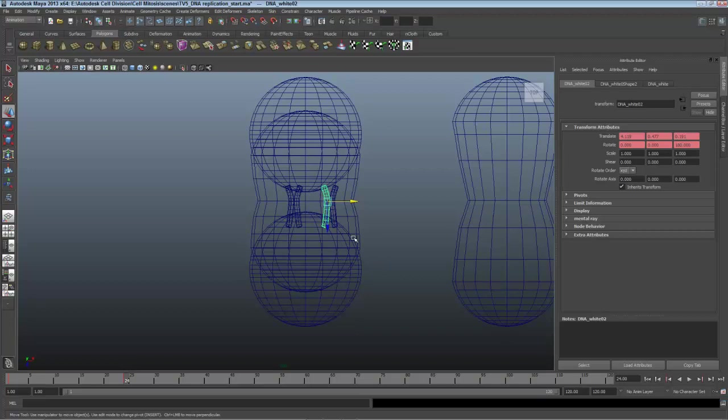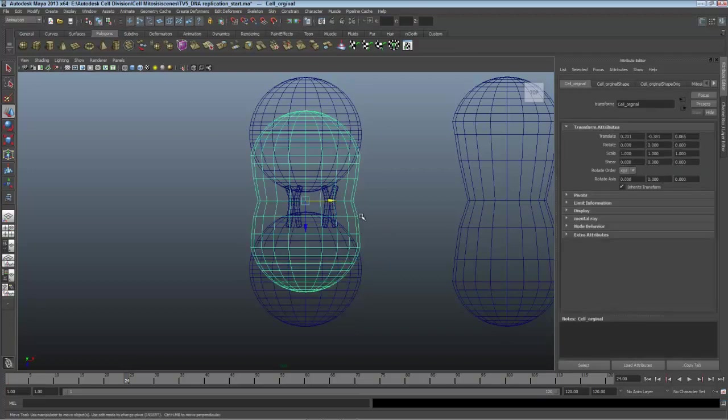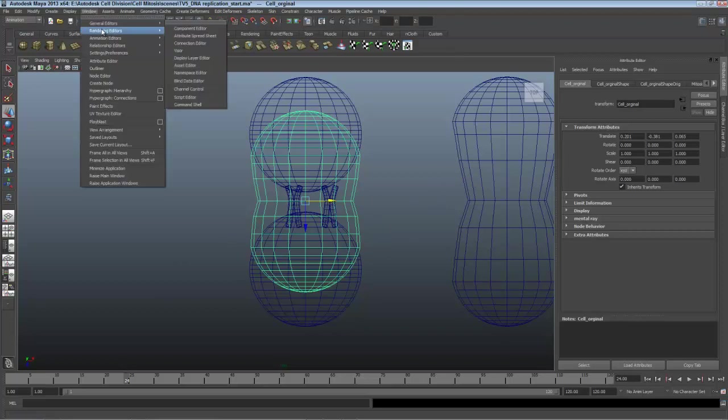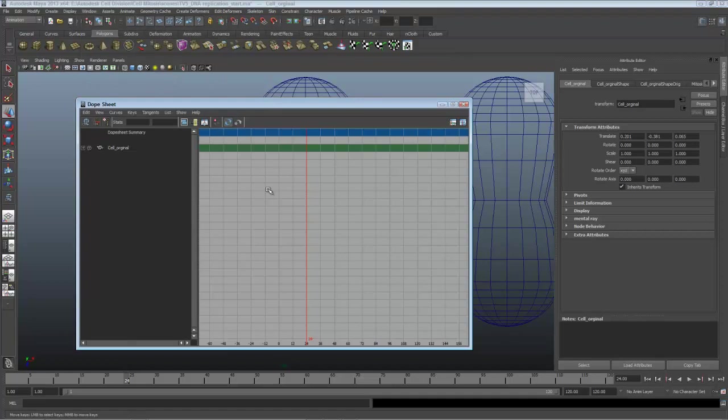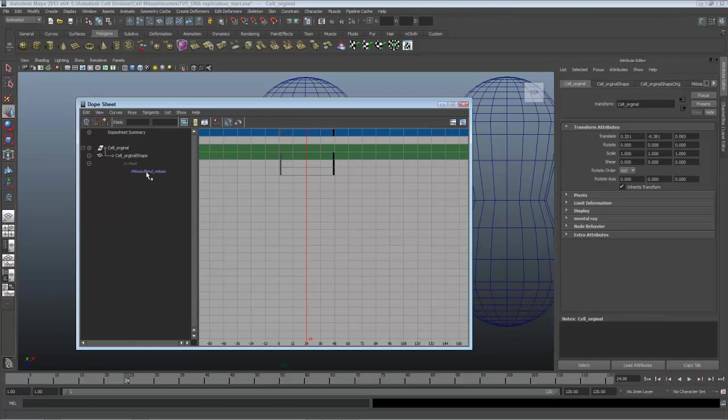I need to move that mitosis over into the right place first. What I'll do on this is go into the Dope Sheet, choosing Window, Animation Editors and Dope Sheet. The Dope Sheet functions like an X Sheet from traditional animation. I'll frame that range and open up the plus in the square next to Cell Original and open up the Shape Note. And those are the actual keys on that blend.